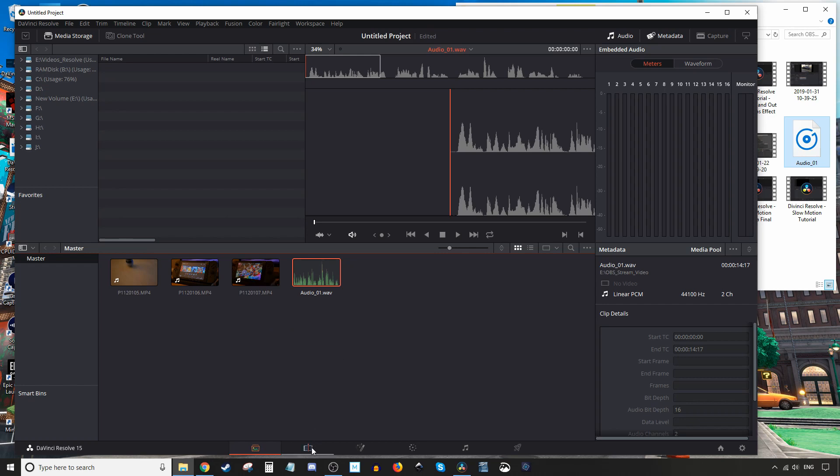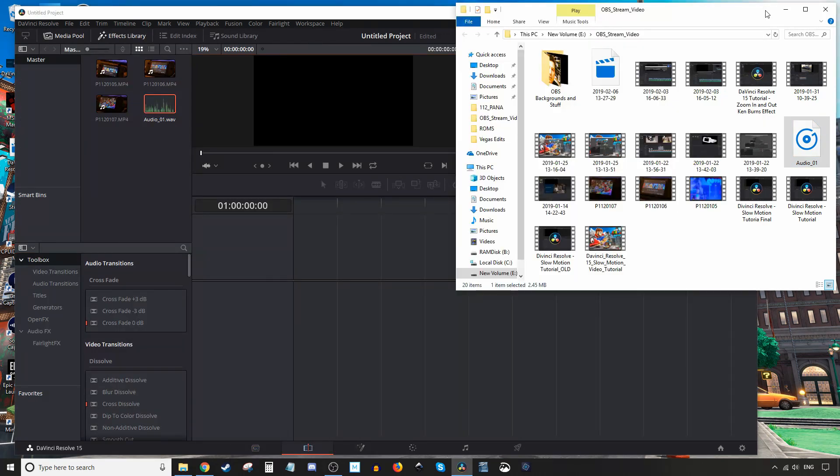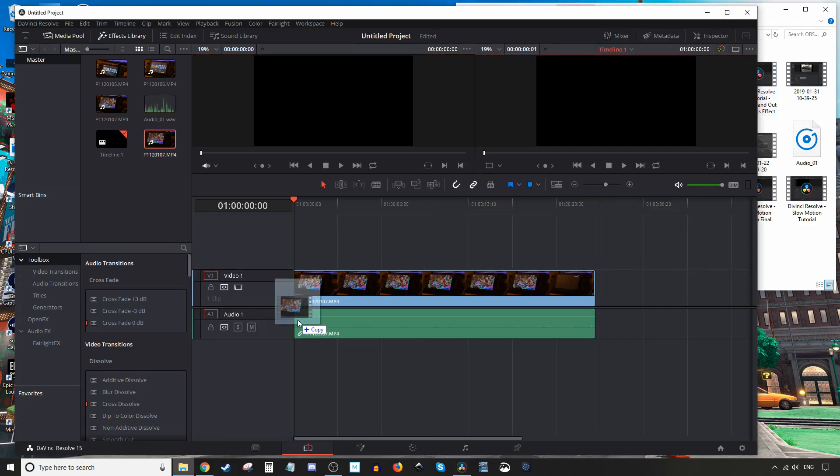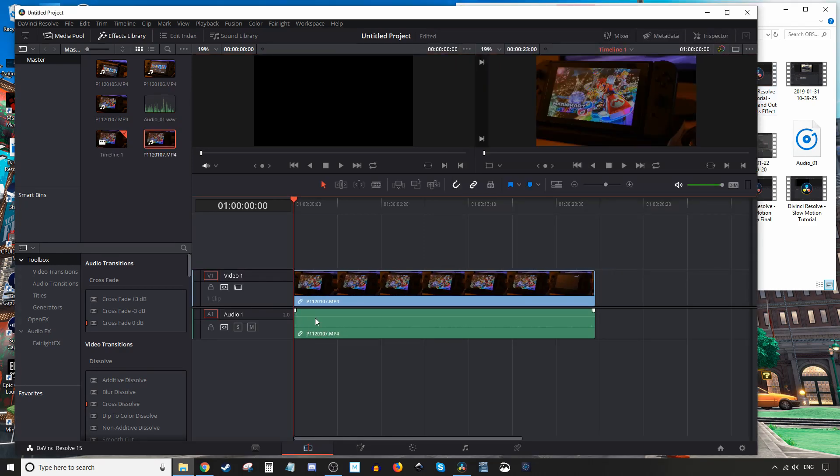Okay, the next way you can do it is just straight into the timeline. So you can grab it here, drag it down to the timeline and let go, and it'll place it in the timeline as well as in the media pool.